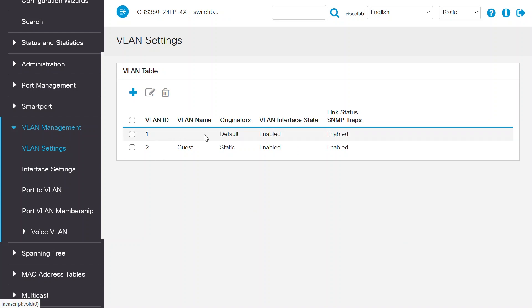VLAN 1 also comes on this switch by default. Since I need to allow VLANs 1 and 2 on the router and the access point connected ports, I'll need to configure those switch ports in trunk mode.